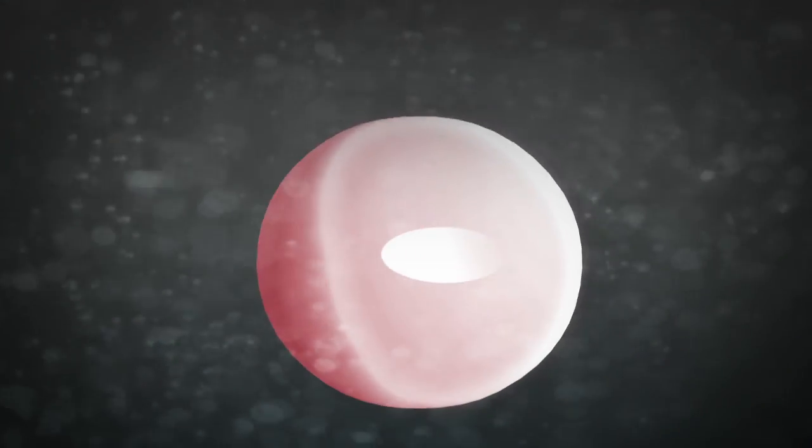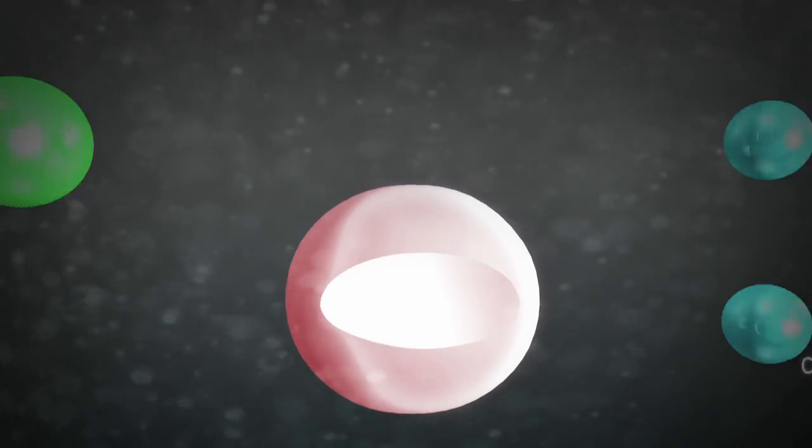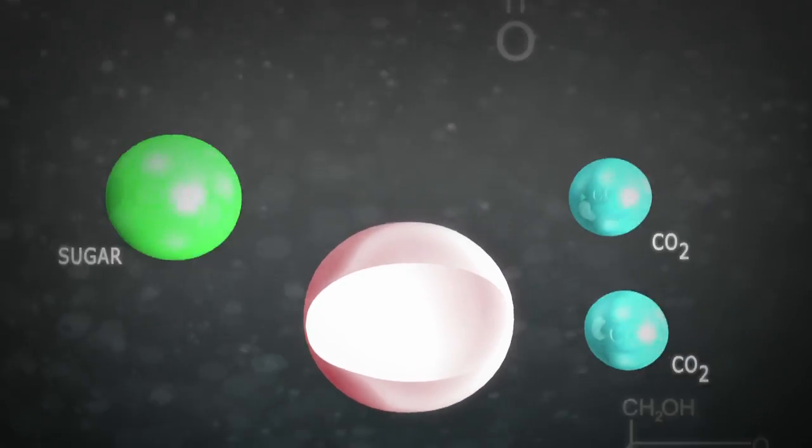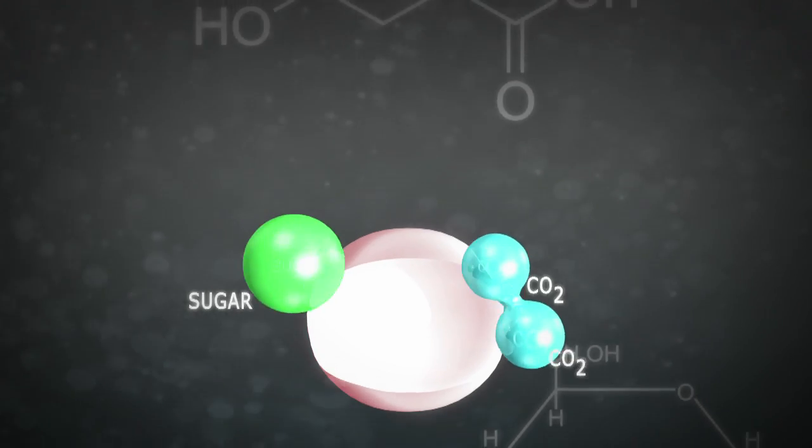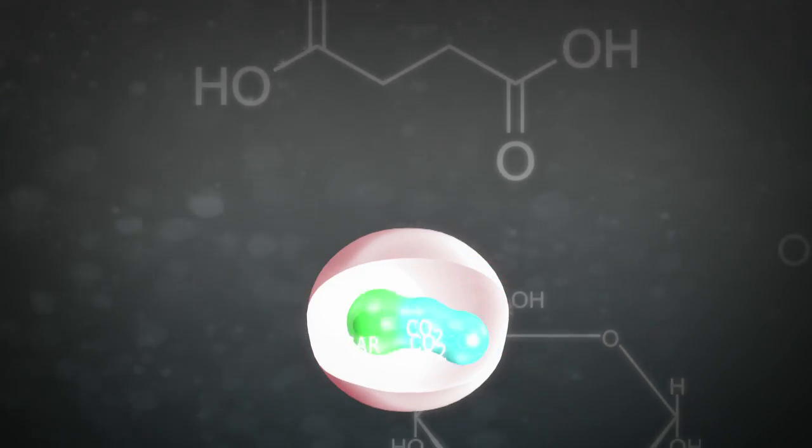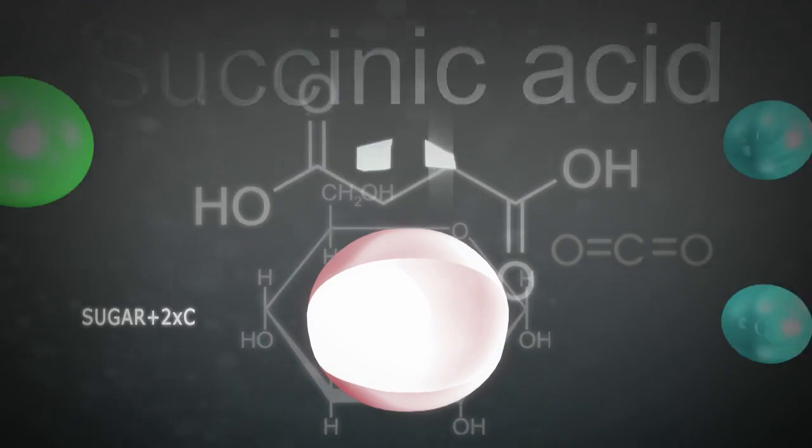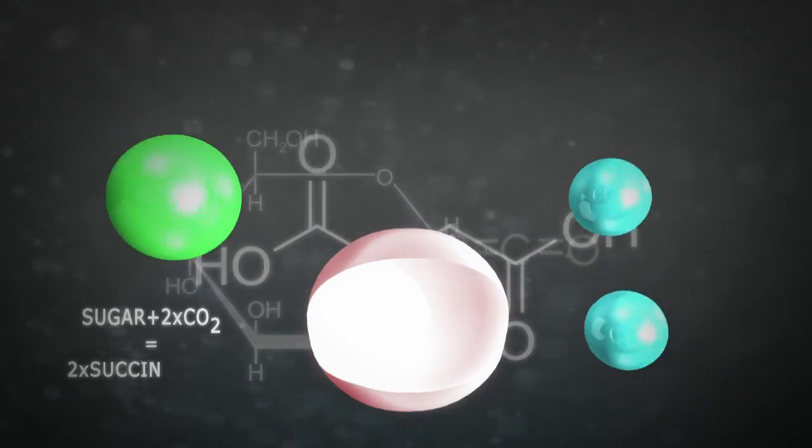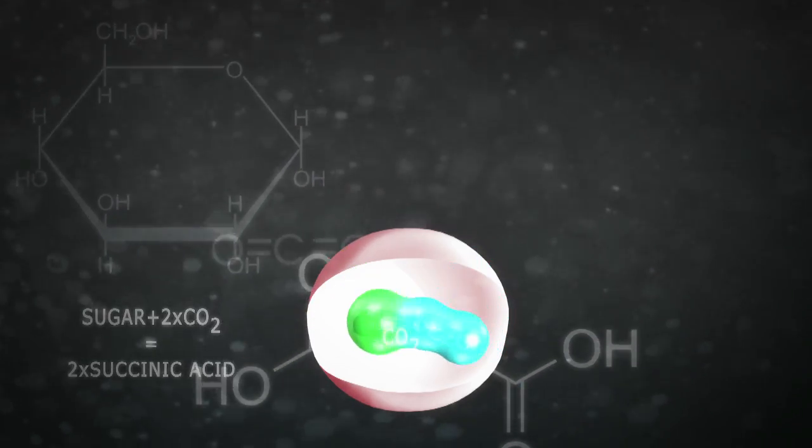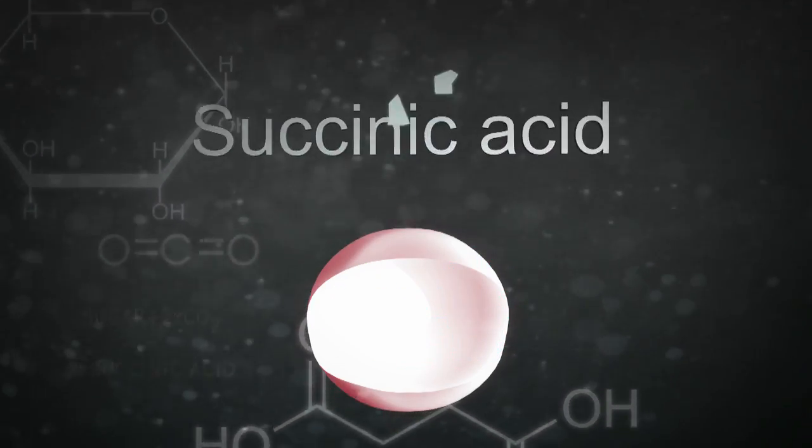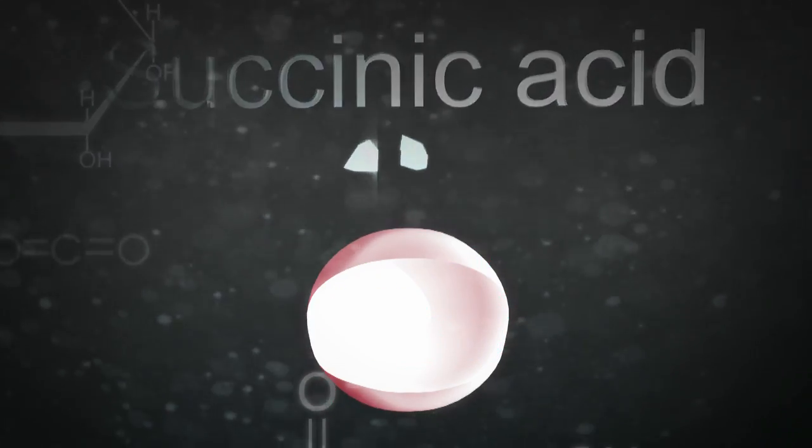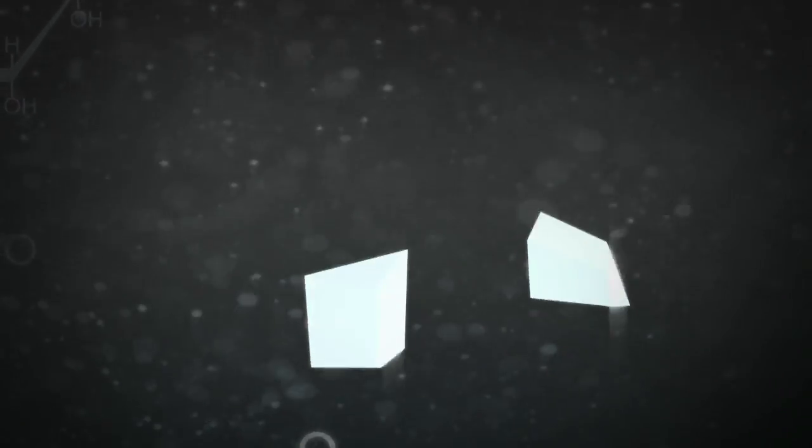The process consists of feeding carbon dioxide and sugar to billions of microorganisms, which consume these nutrients and produce succinic acid in the fermenter.